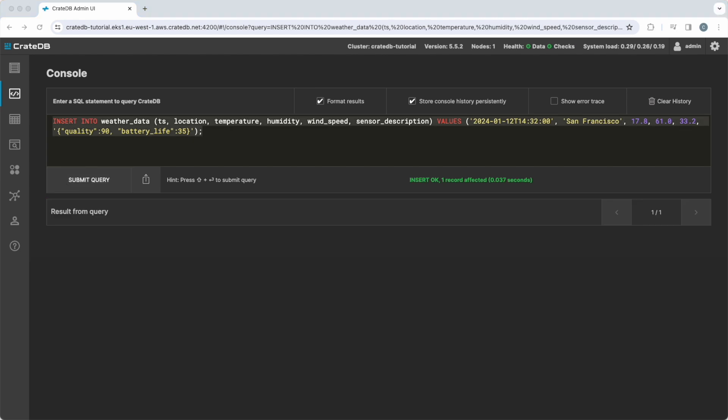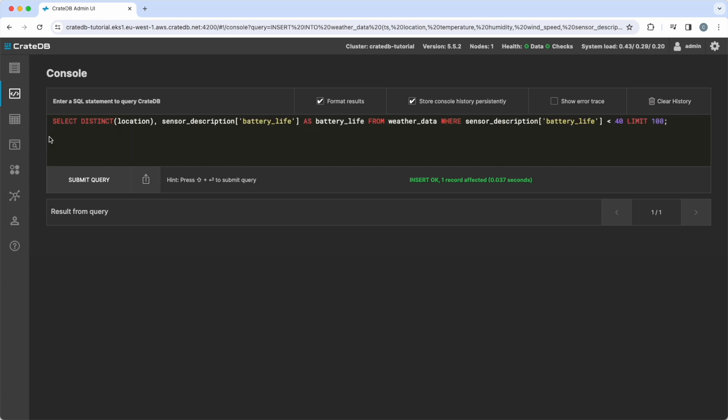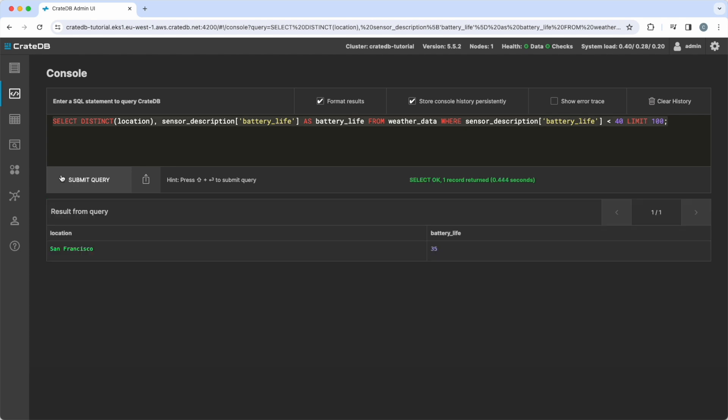CrateDB's dynamic schema allows us to immediately run a query to find devices with low battery. The SELECT statement identifies distinct locations where the battery life from the sensor description is less than 40.